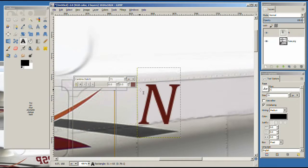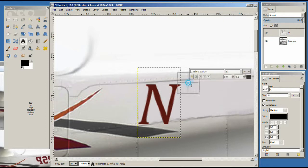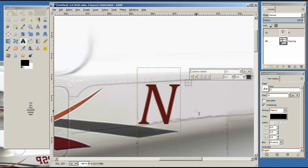And now we can go ahead and place the next letter. And I want to use a number of an airplane that I actually fly up in Reading. And it's November 84 Delta Lima.